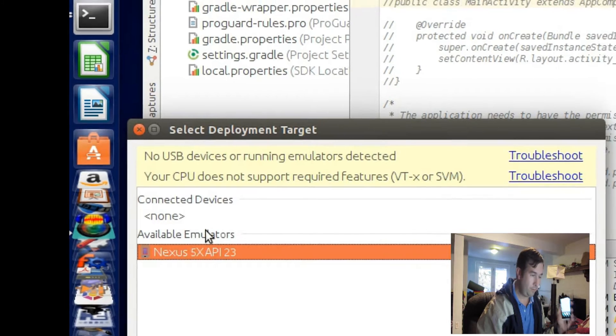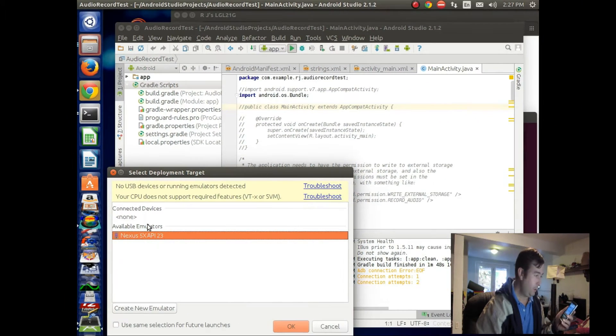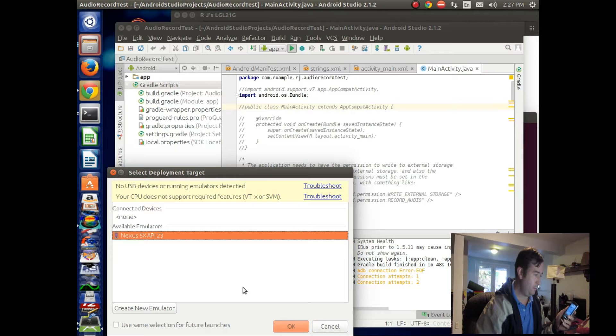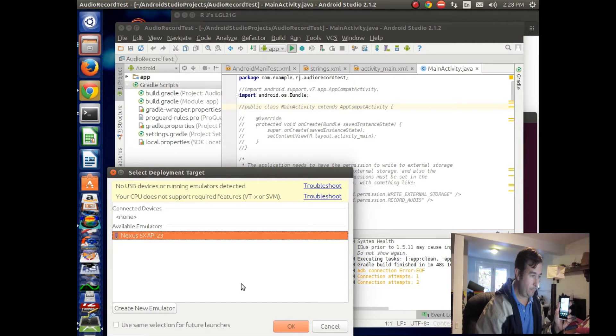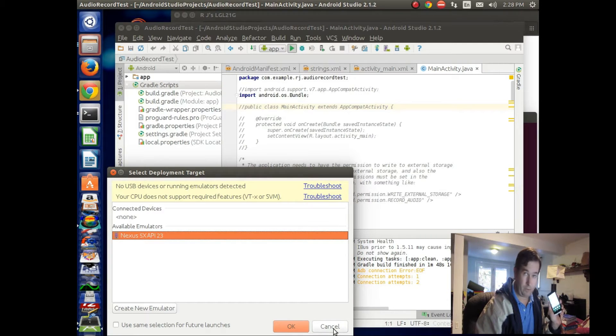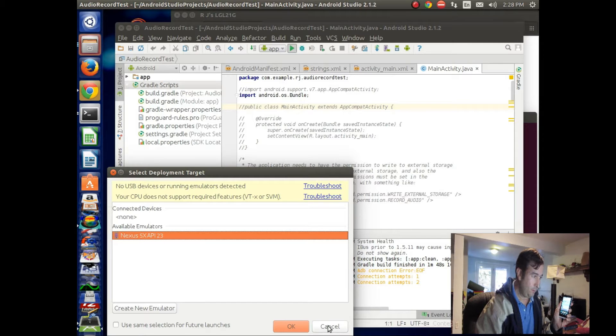Now this is a Lollipop Android, version 5.something or other, and this is actually the issue here. So let's cancel out of this.